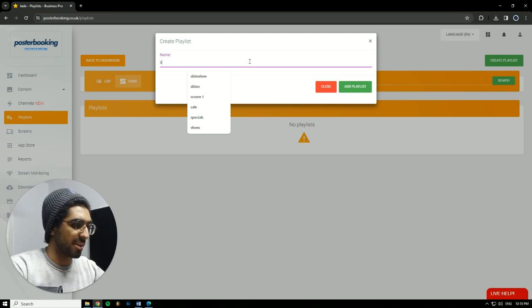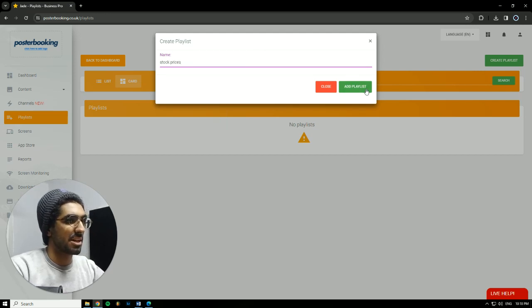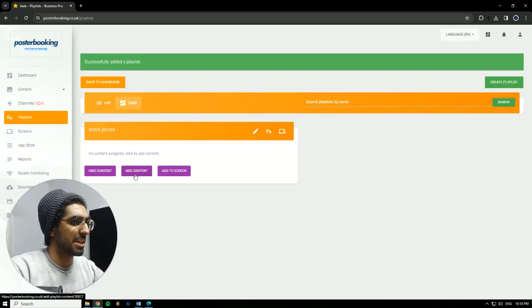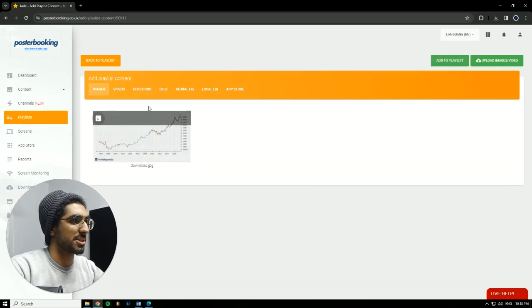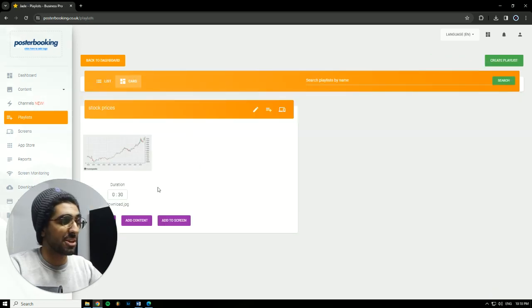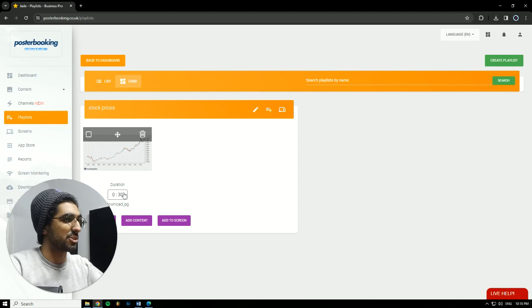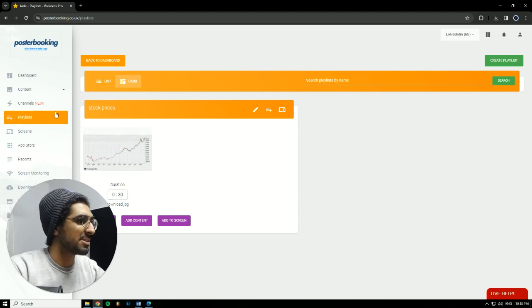Create Playlist. I'll call it Stock Prices. Hit Add Playlist. Hit Add Content. Here we will add the picture that we want to display. We could have uploaded more than one picture, and they would work in a slideshow, and we can control the slideshow duration with this.